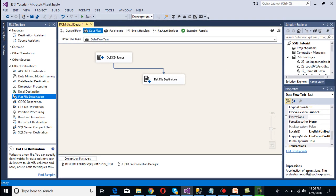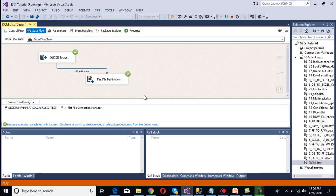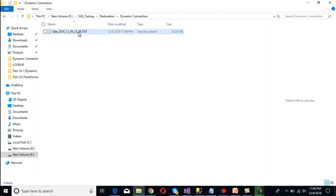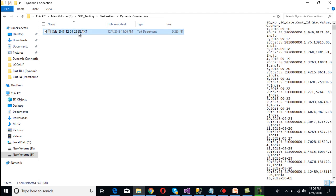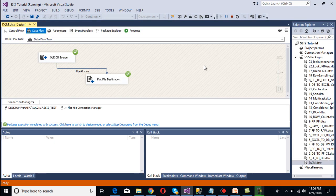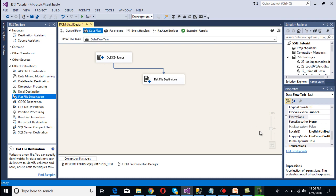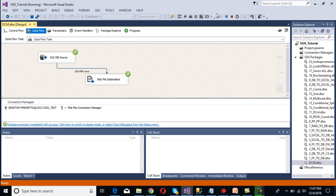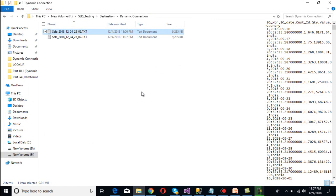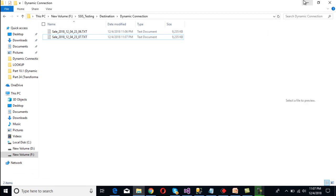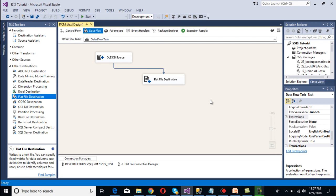As we can see, the time is 11:06. Run the package — the file should be generated with the time 11:06. Go to the folder and we can see the file is generated with '23_06'. Stop the package, wait for the time to change, then run the package one more time. Click Start. Go to the folder — a new file has been generated. This is our dynamic connection manager: it will generate a new file on every execution if the time has changed, because the file name is dependent on the current time.